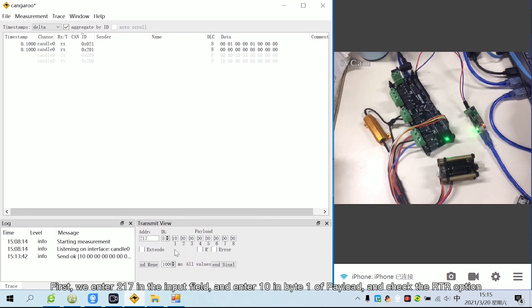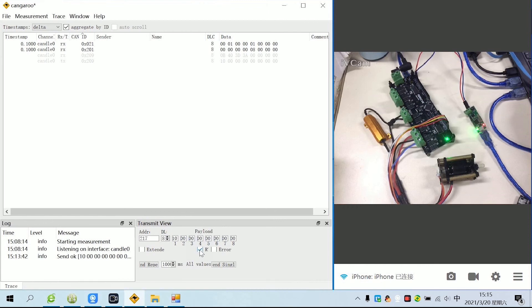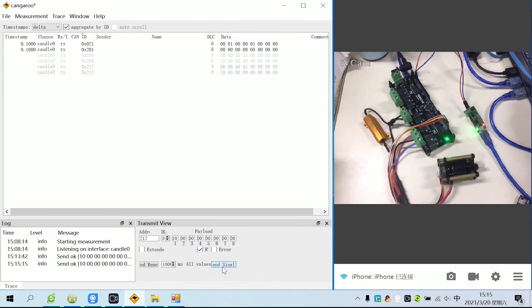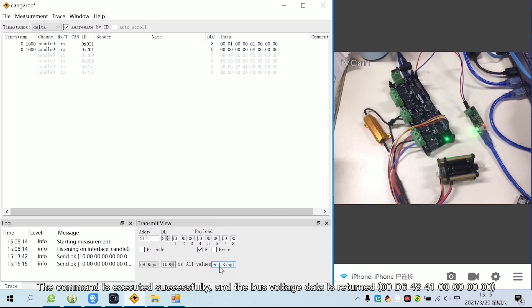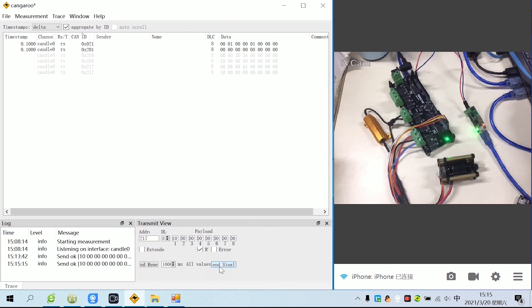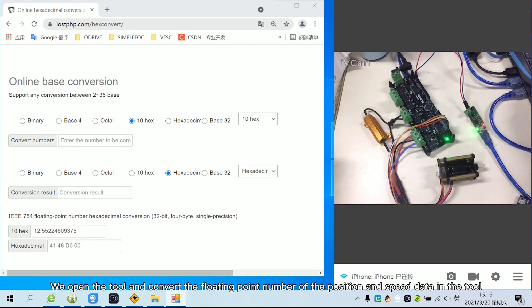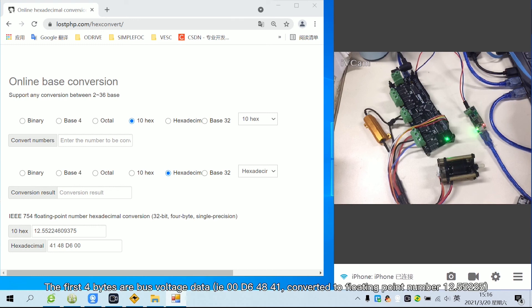First, we enter 217 in the input field and enter 10 in byte 1 of payload, and check the ATIA option. Click send single. The command is executed successfully and the bus voltage data is returned. We open the tool and convert the floating point number. The first 4 bytes are bus voltage data.